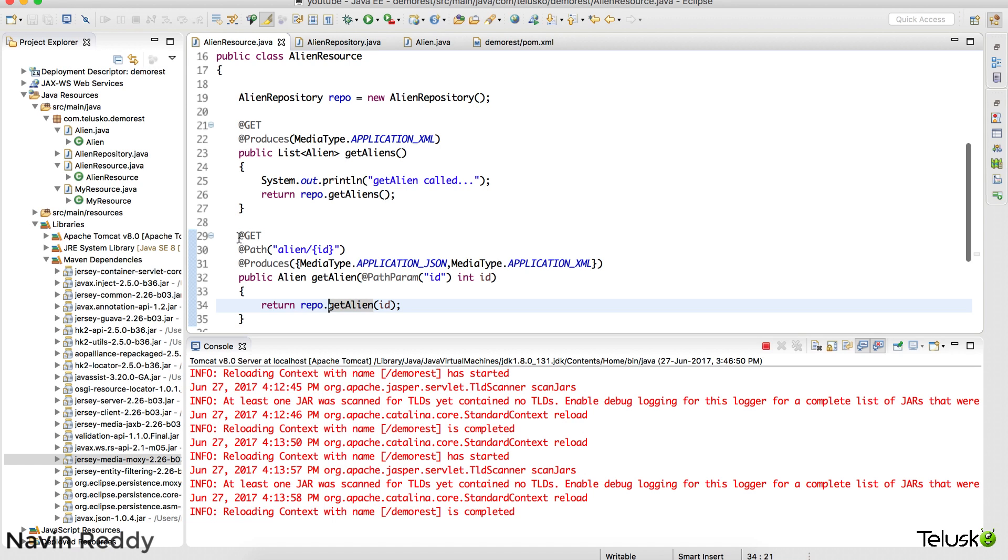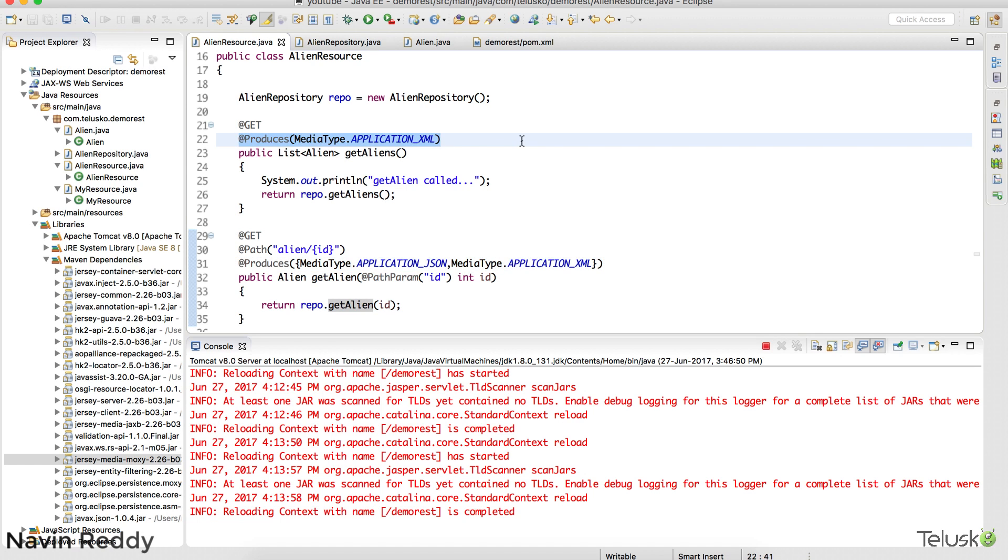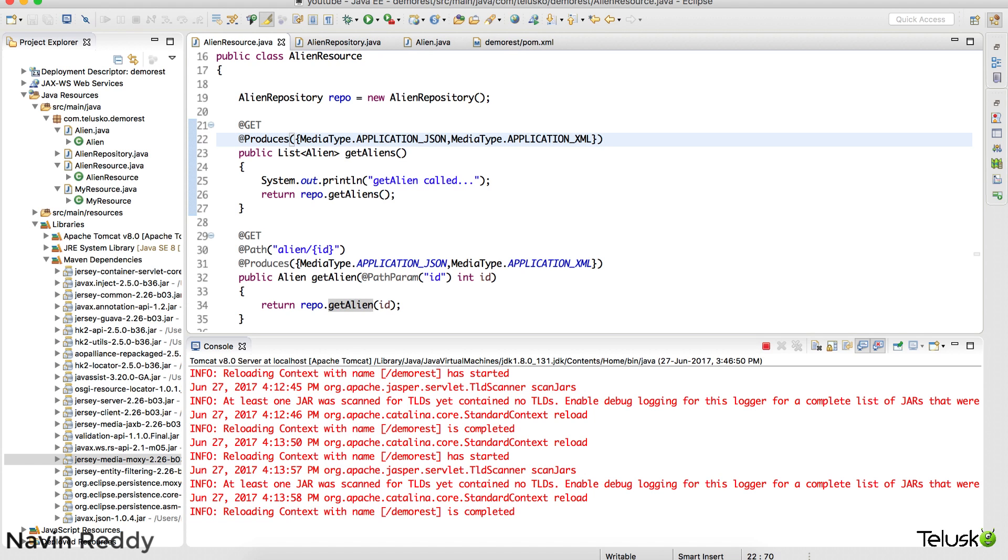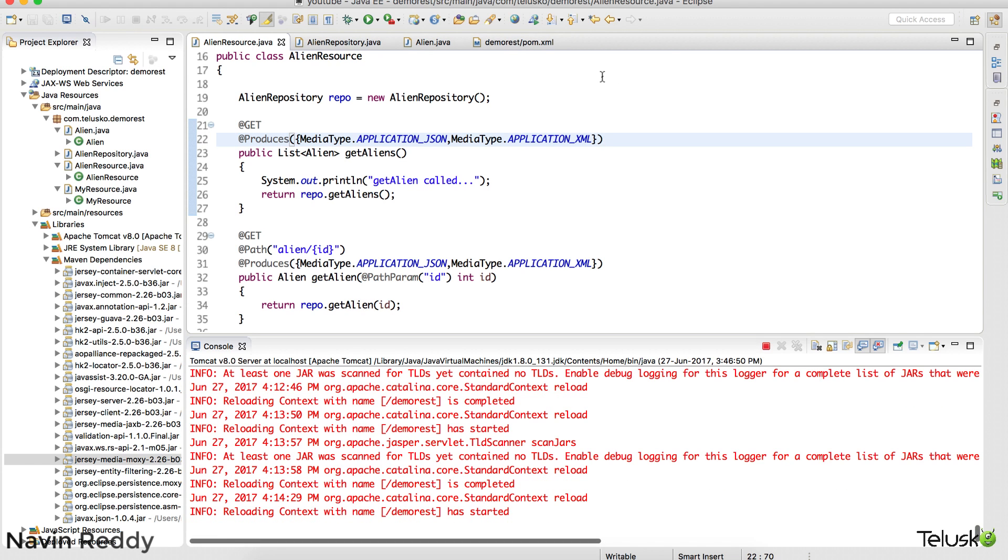Now can we do that with our this thing. I mean this here. Let's try. Let's go with the get aliens. I mean for all the aliens. Let's produce both JSON and XML and let's see if it is working or not.